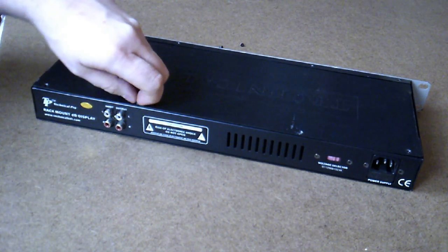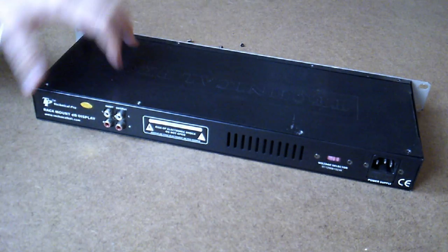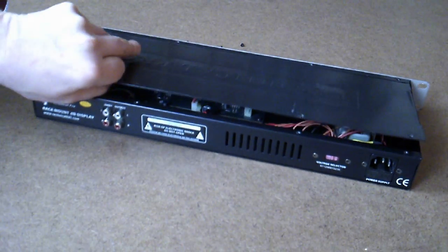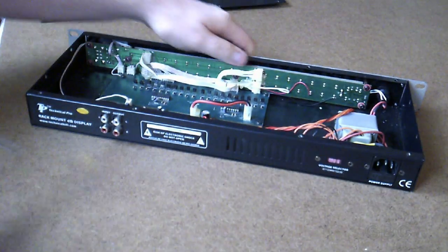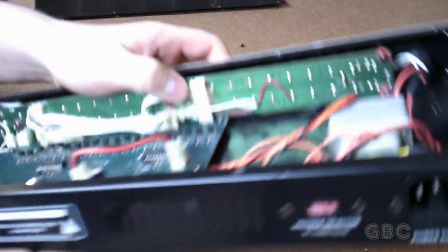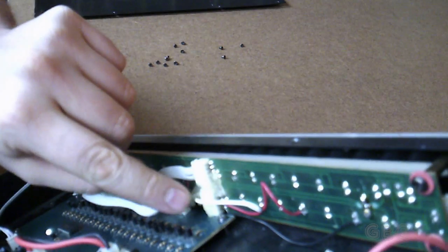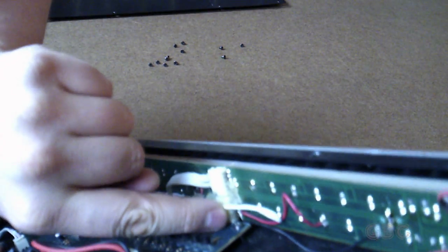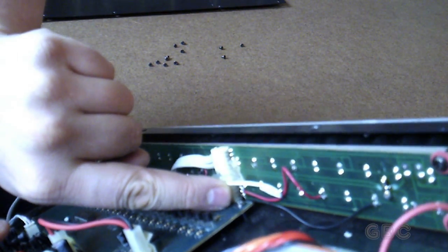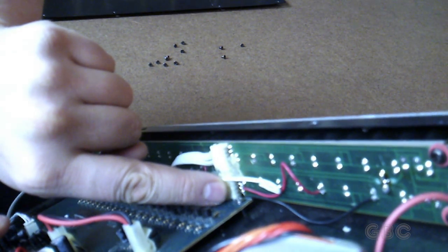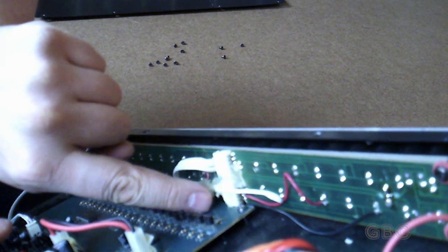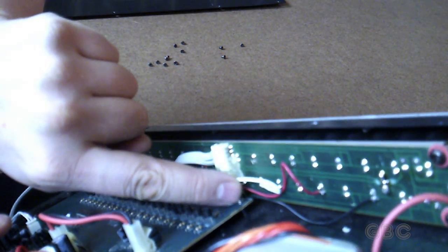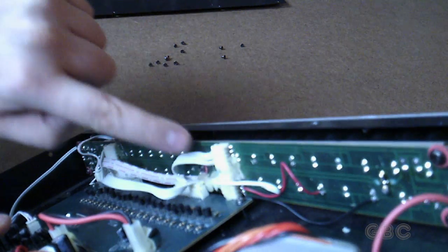Actually, real quick before I put the screws back in, let's see if we can get a close look at the traces that were cracked and lifted. It was right in here. They were lifted and broken and I was able to get in there and solder some little bypass wires.